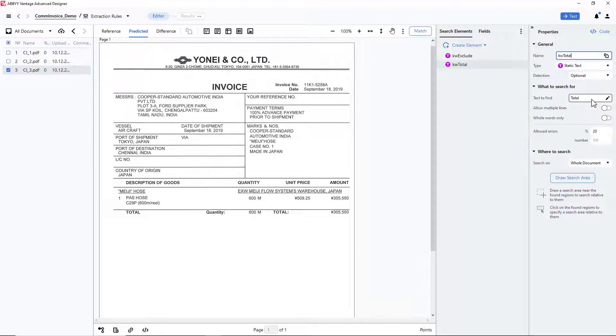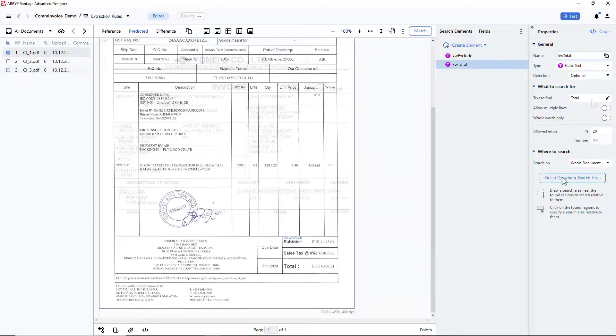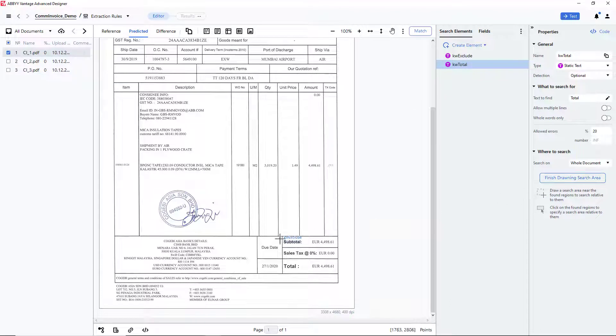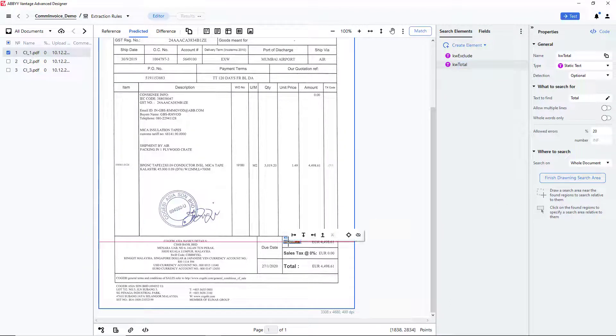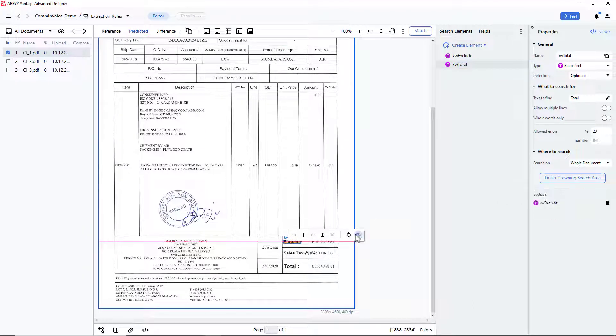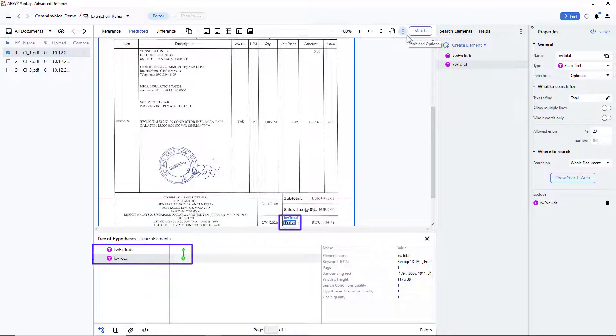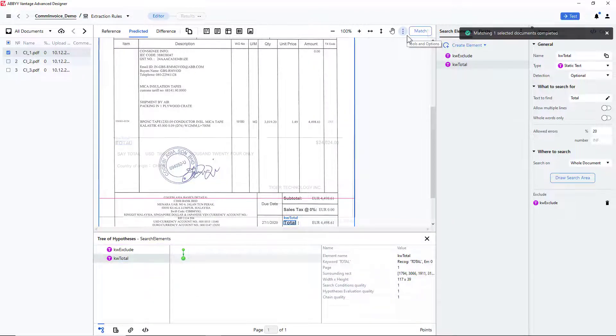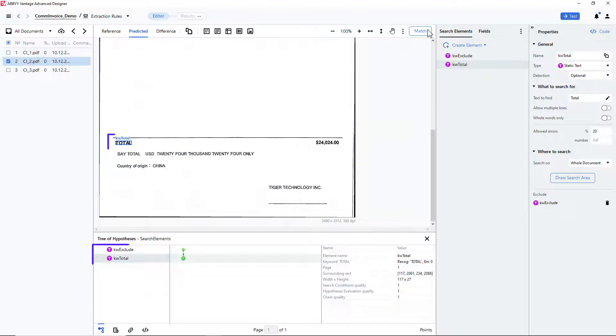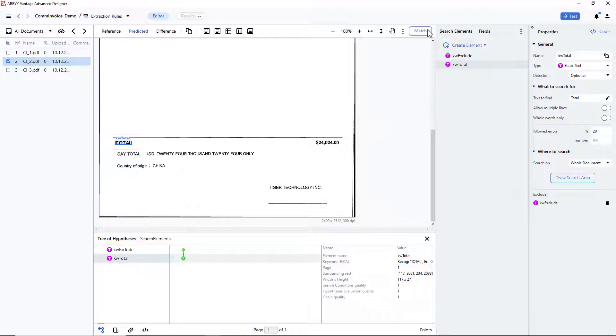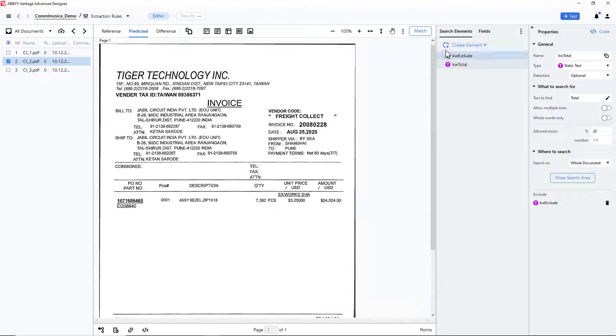Then, I need to draw a search area, left-click on the Subtotal value, and exclude it from the search area. After matching, I can see that the Total field was found successfully on all documents.